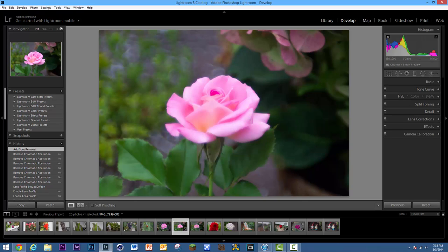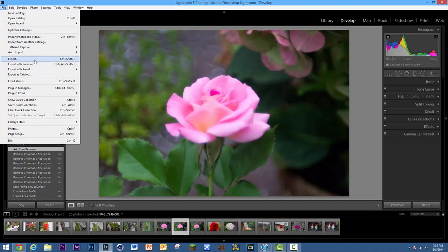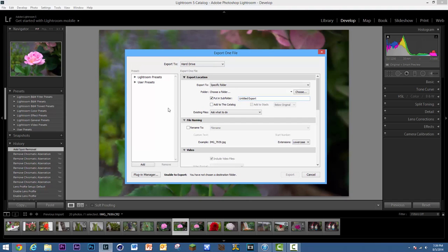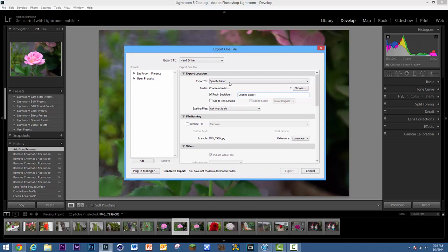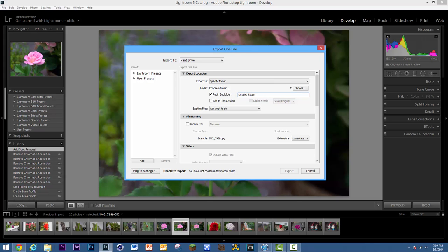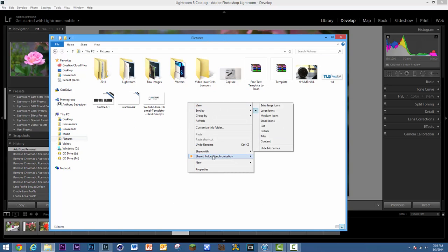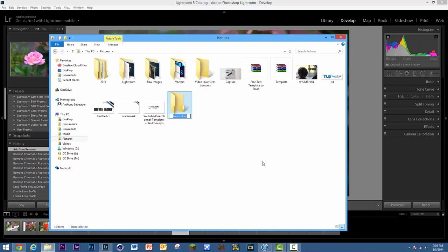The last thing I'm going to show you is how to export your image — you can't just save it normally. Go to File and Export. It's a little more complicated than Photoshop, but you'll go to Hard Drive. You can also export to email or CD/DVD. Select Export to a Specific Folder, and then I'm going to go to my Pictures folder and create a new folder by right-clicking and selecting New Folder.